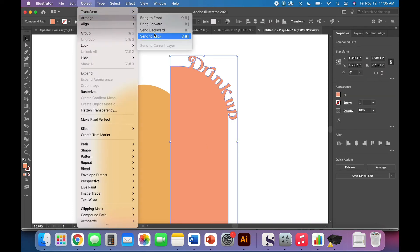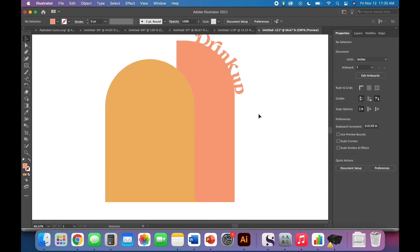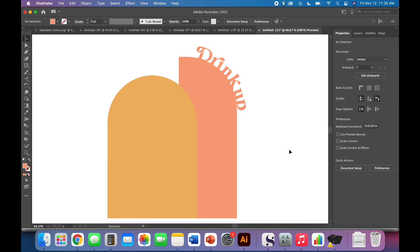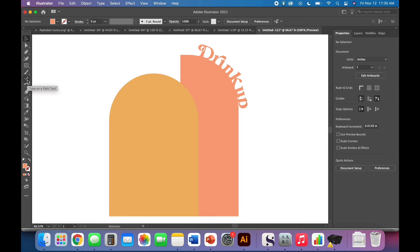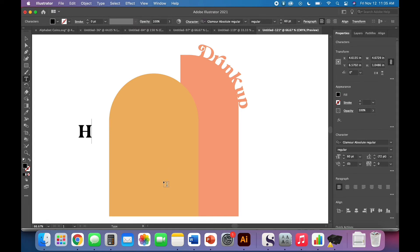Object arrange, send to back or send backward. And that part is good to go. I don't need any other text on this. I don't need any other designs on this. Its job is to say drink up and that's it. Now I'm going to work on my happy friends giving text. And here we want the type tool, but we don't want type on a path. We just want type. And I am going to use glamour absolute for this as well.